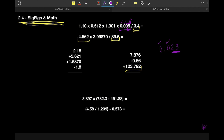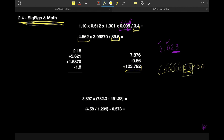Let's do another one: 0.000023000. The measurement doesn't start until we reach the 2, so all those leading zeros are placeholders. Then we have the 2 and the 3 that count, and then we might wonder about those trailing zeros. The answer is yes — those are also significant. So we have five significant figures here.